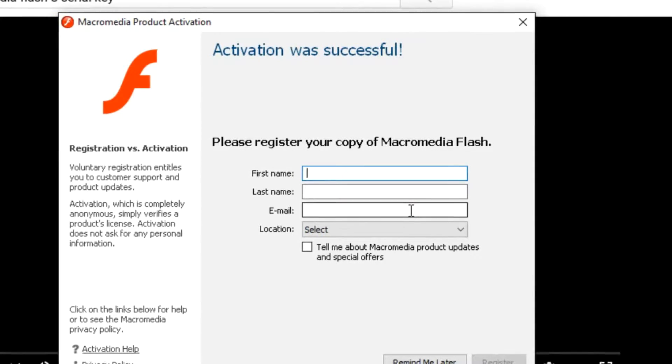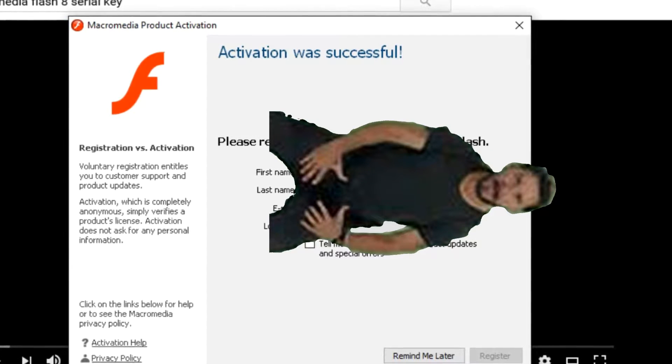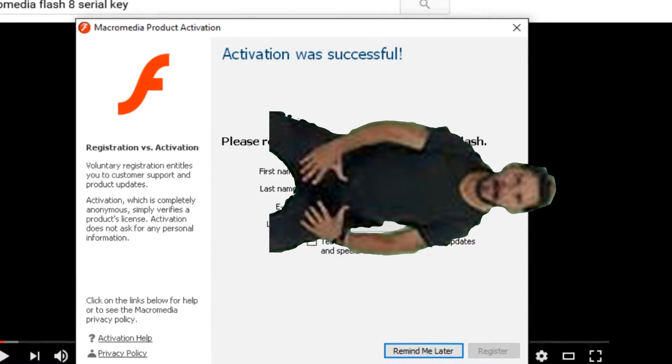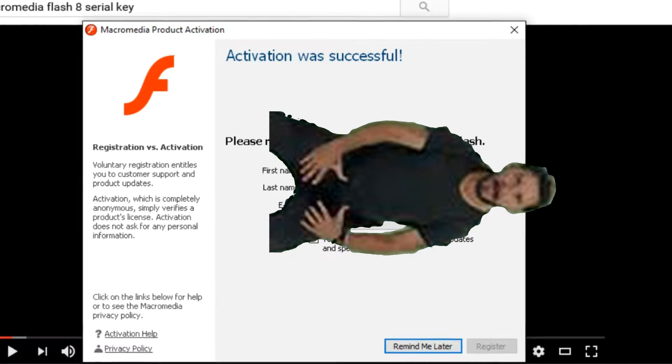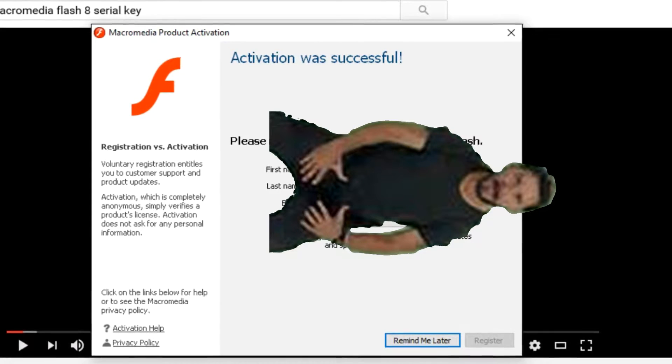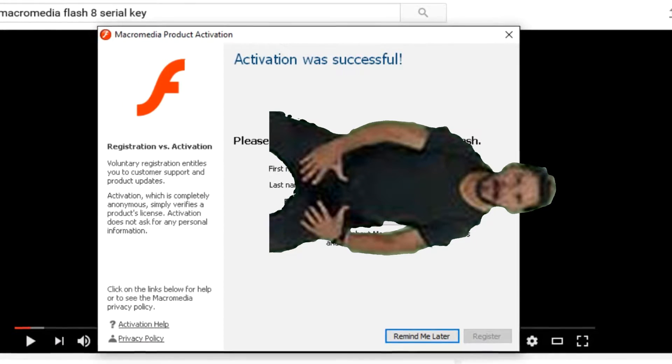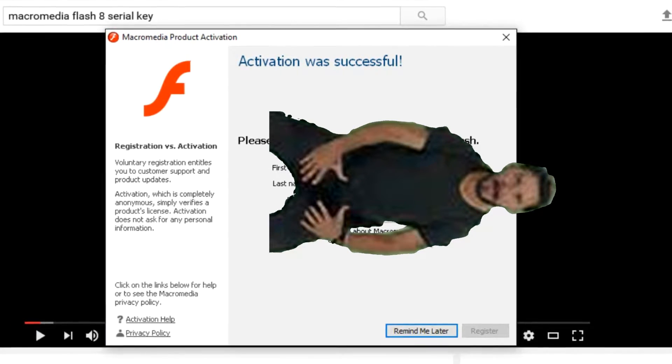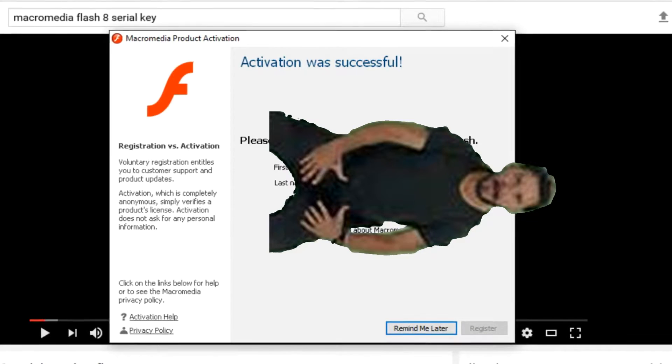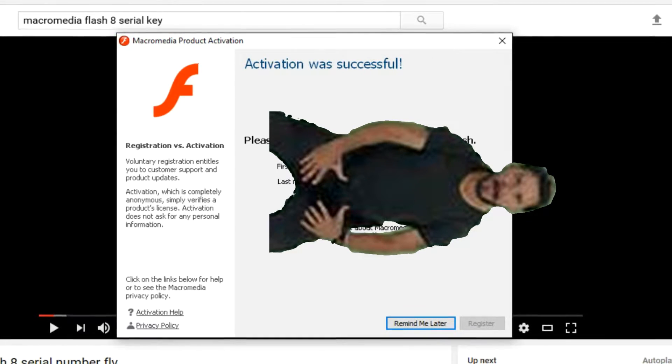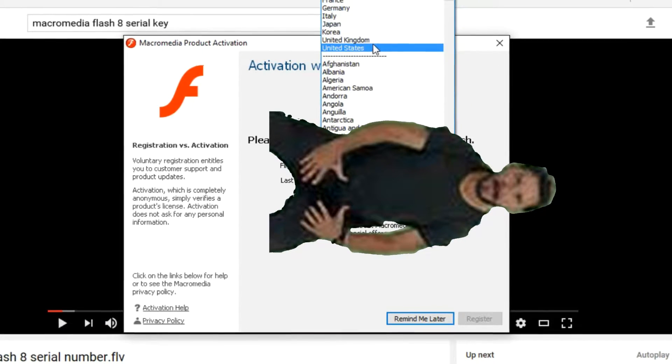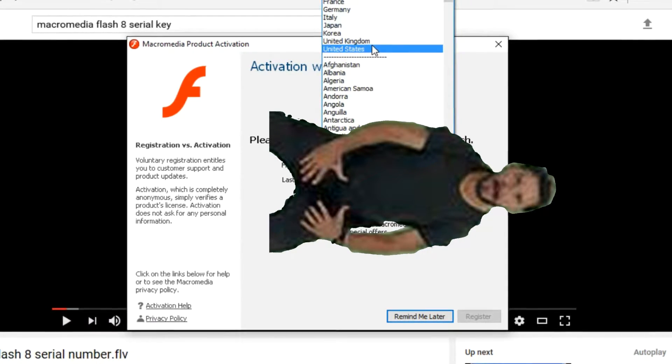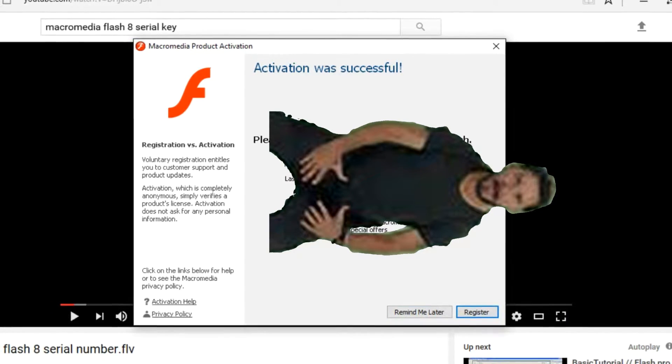Alright, and then you gotta just do this right here. And my location, which I'm going to edit out. I mean, I'm in the United States. There you go.